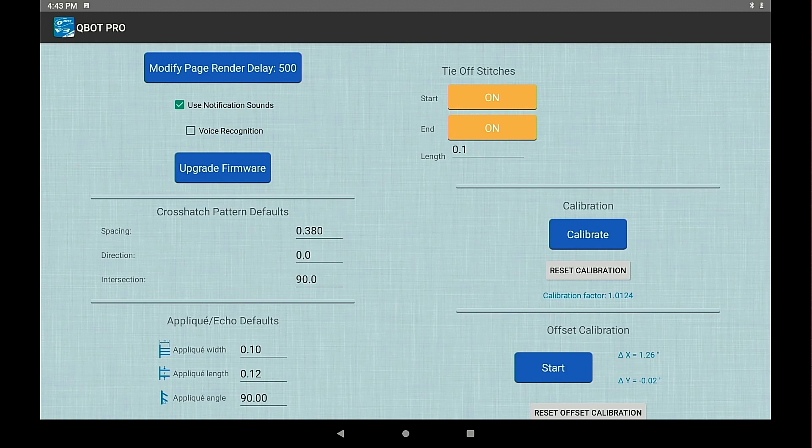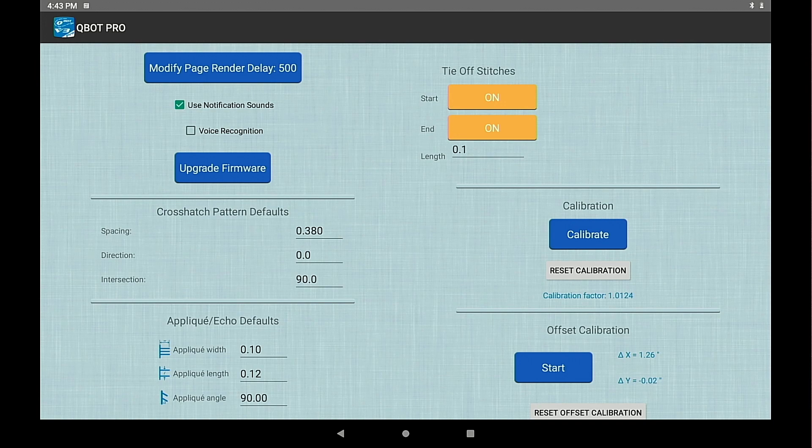Starting on the left you have the modify page render delay. That's the refresh time when you're in the modify screen.